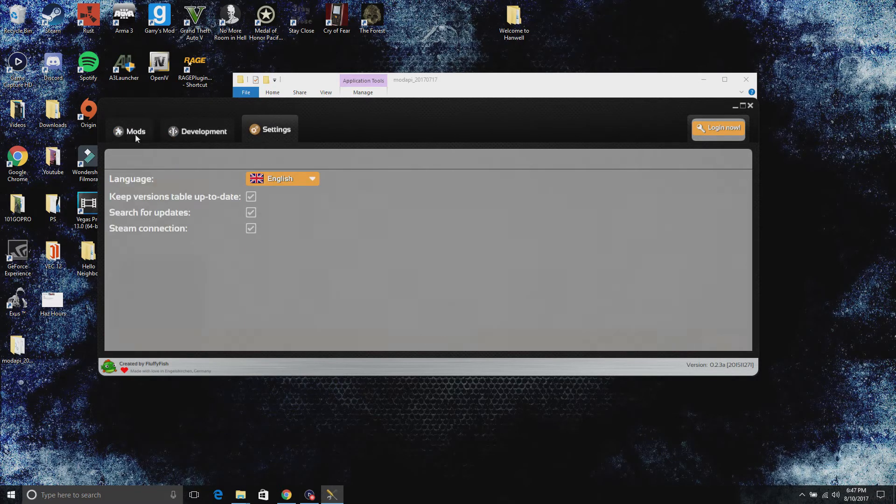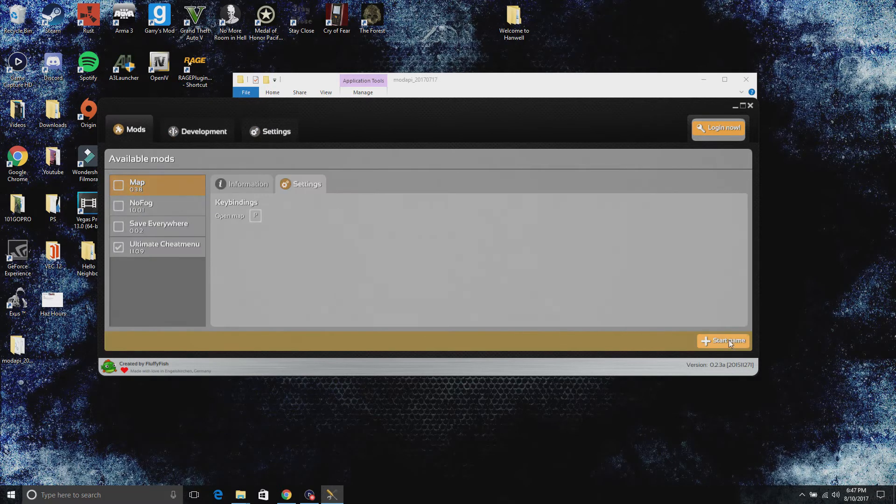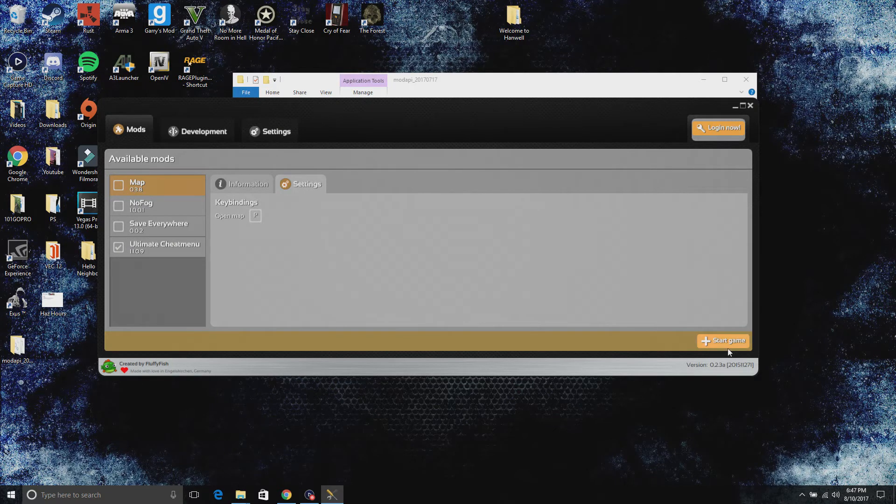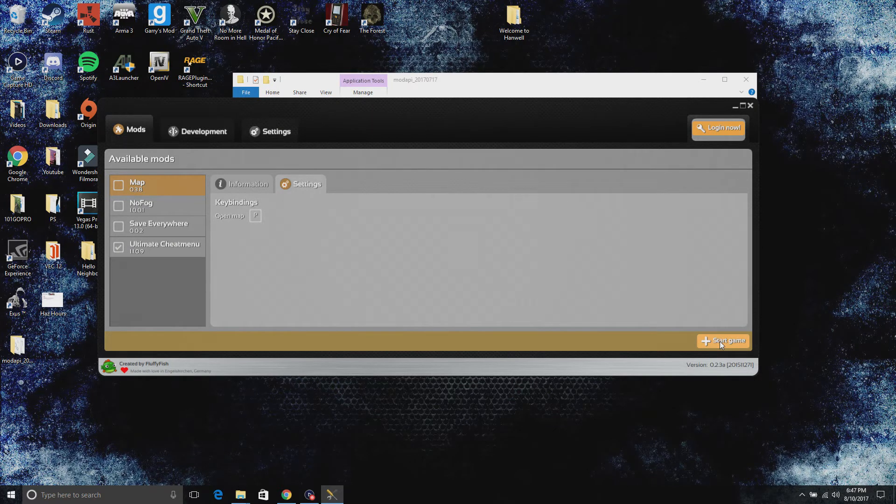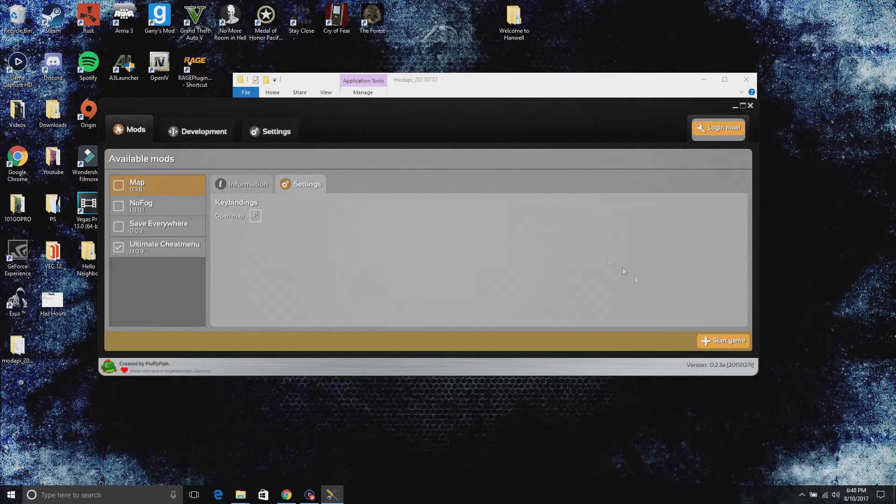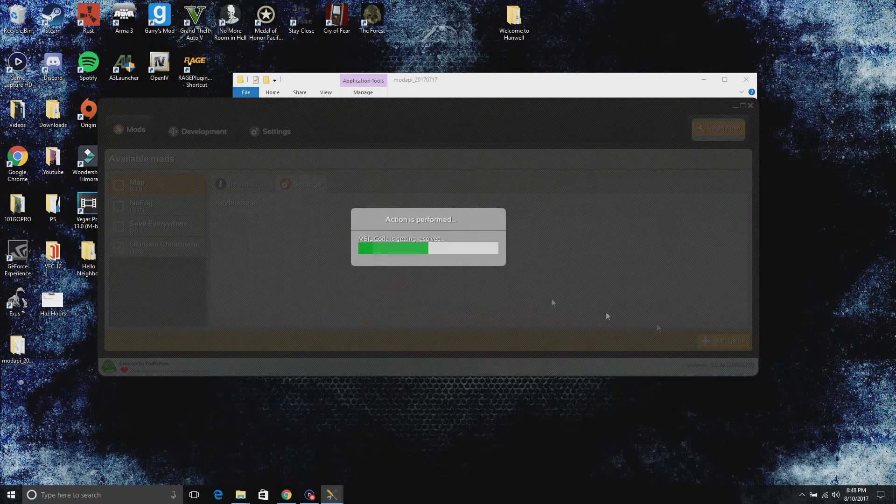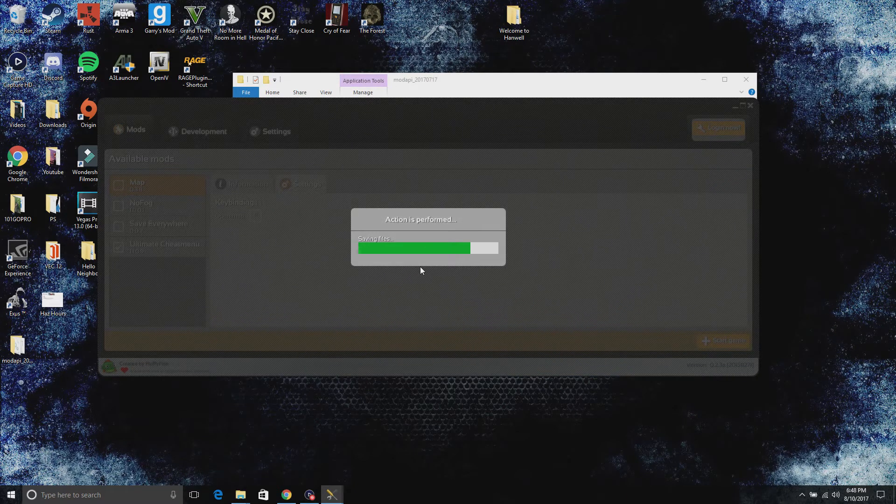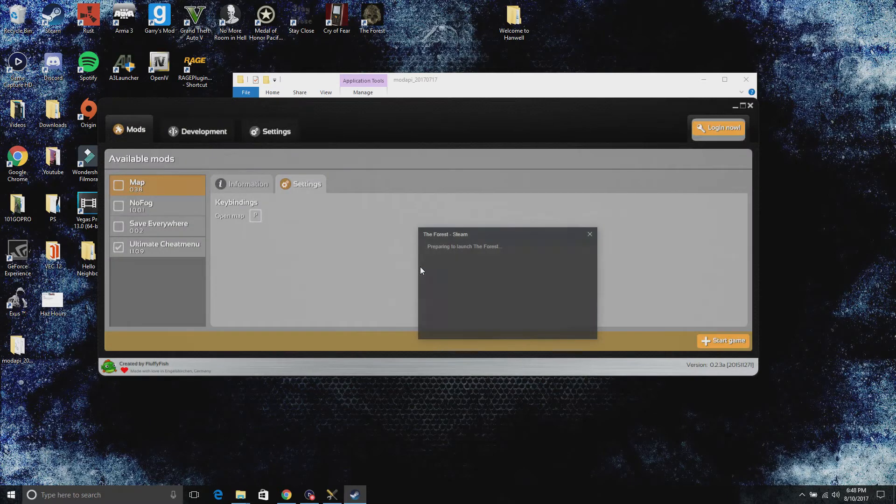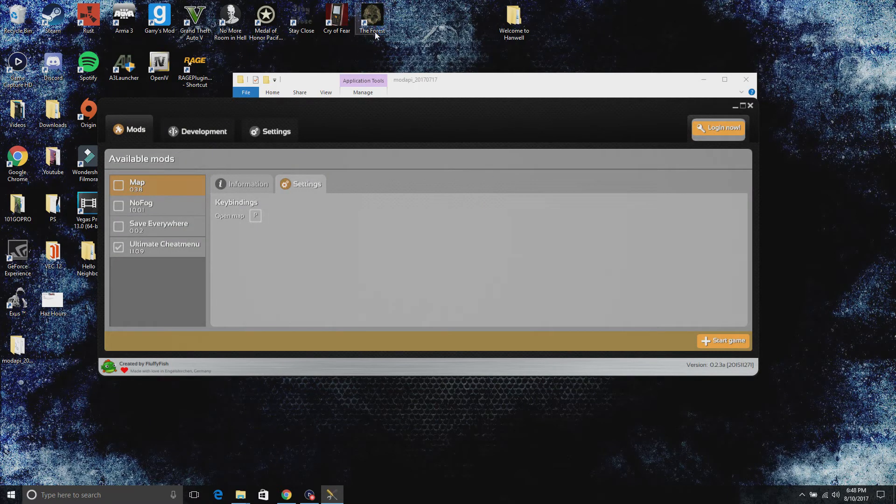Other than that, from here you're going to have to start a game from this right here. Do not start the game up from the actual Forest itself. You want to press it right here, always, if you want to load it with the mods. If you don't want the mods, just go ahead and load up Forest like regular from Steam.